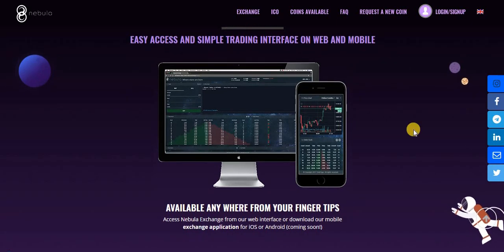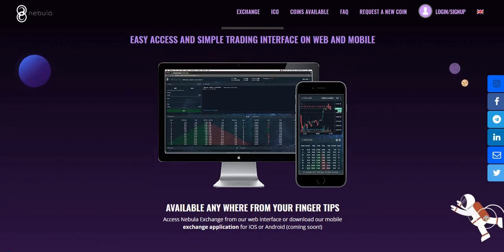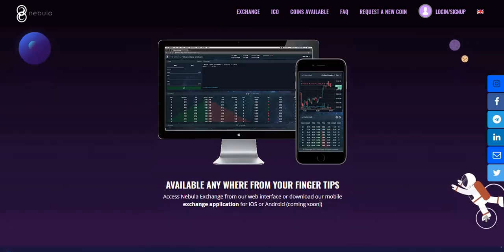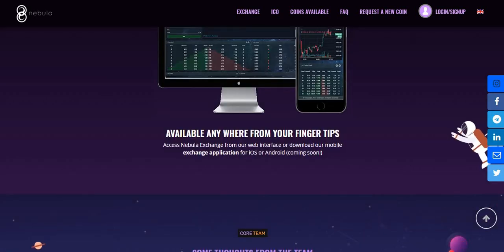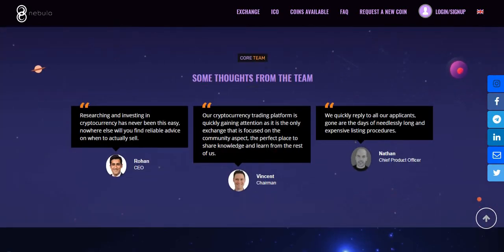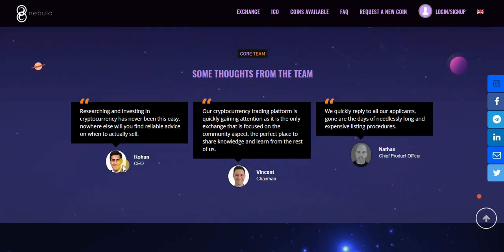It's available in the web version and mobile version. This is the team of Nebula Exchange.